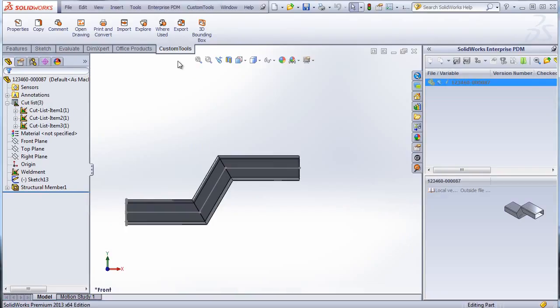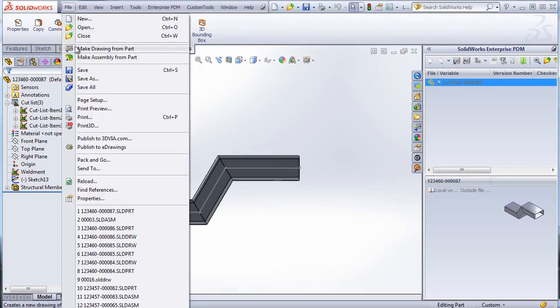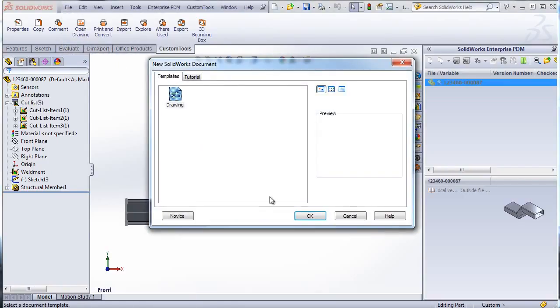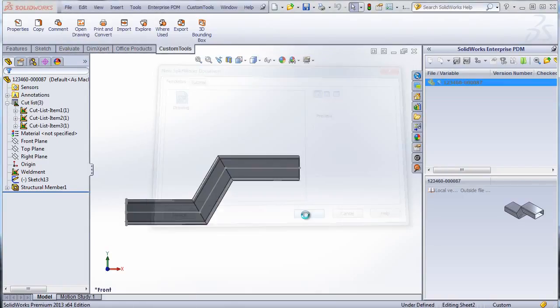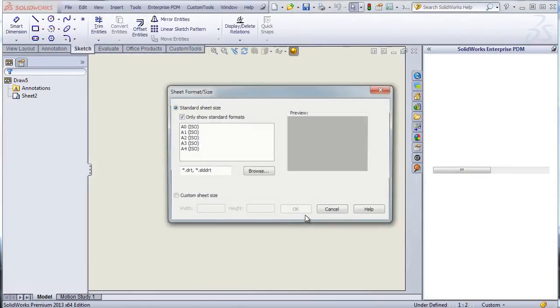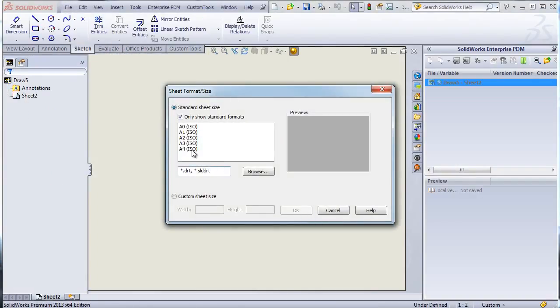So now let's create a drawing for that weldment body so that I can show you how the properties from the cutlist item were copied.